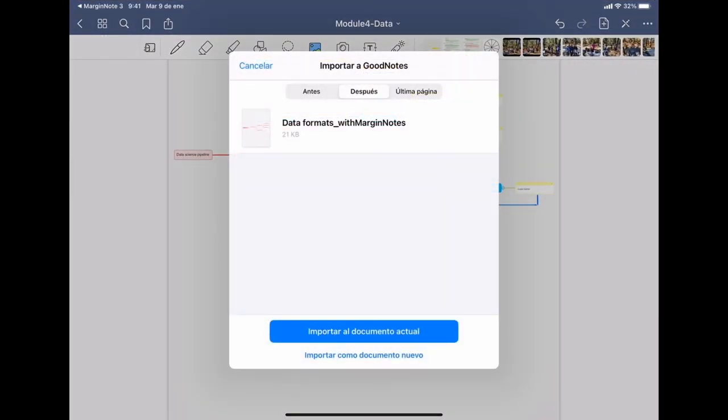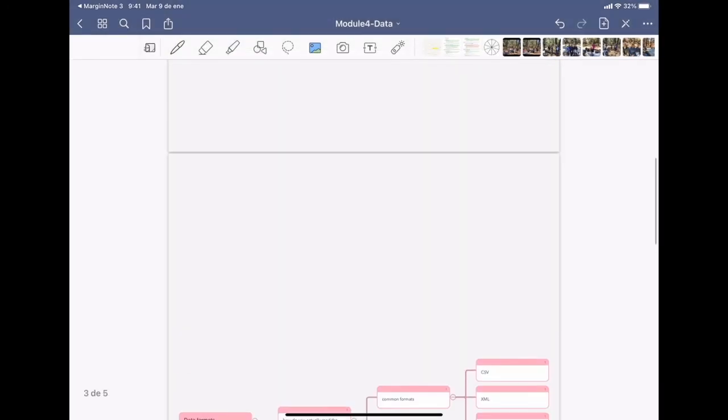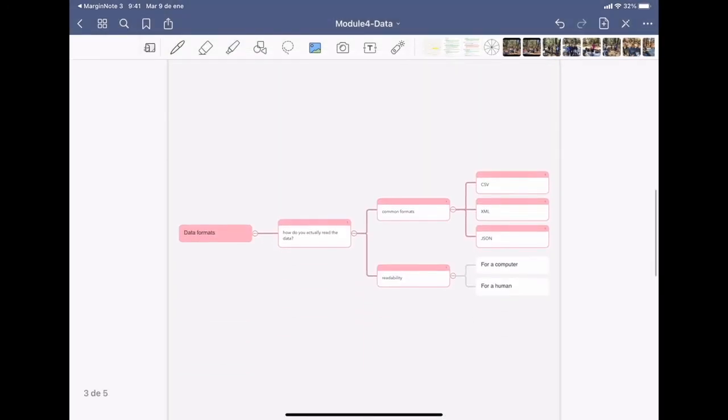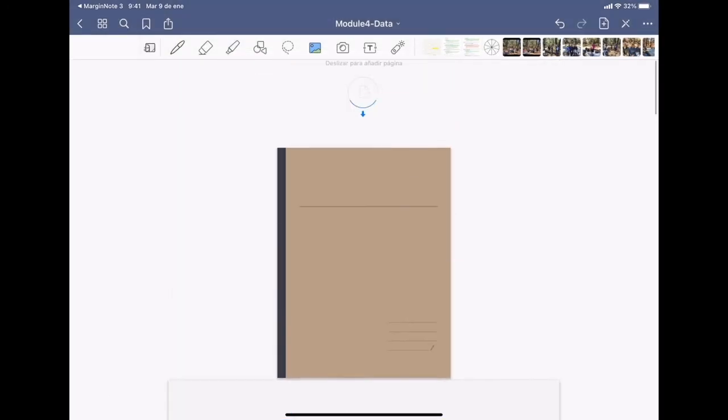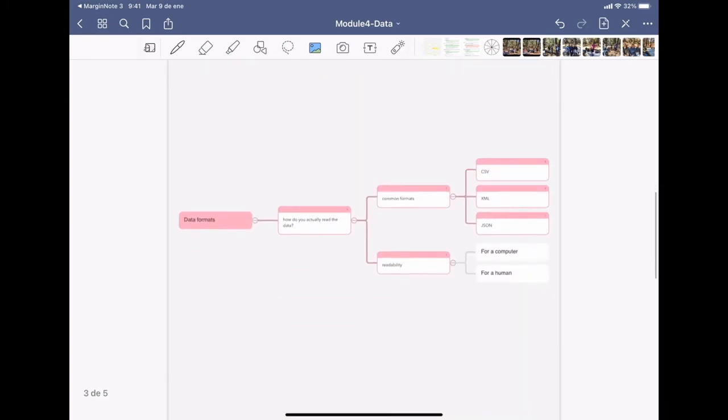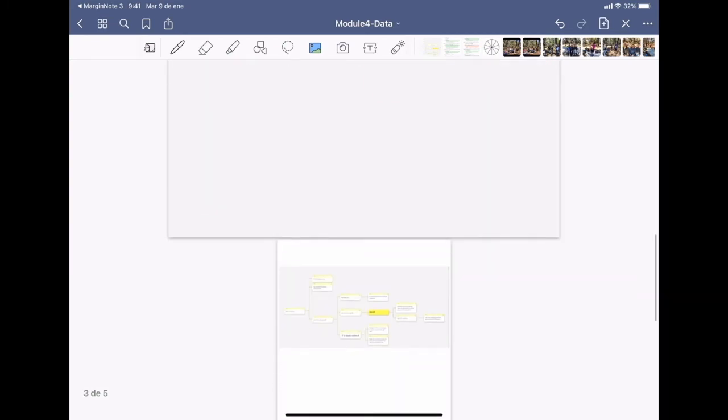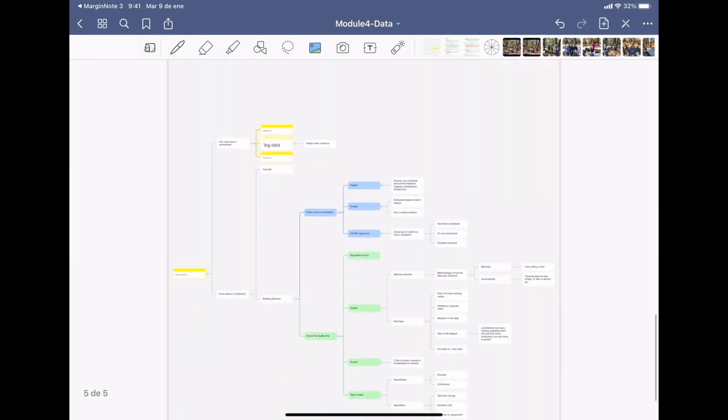And I'm going to save it in GoodNotes. So I'm keeping a compilation of all my mind maps related to this topic. And there it is. I really like it. And I hope you learn to use it.